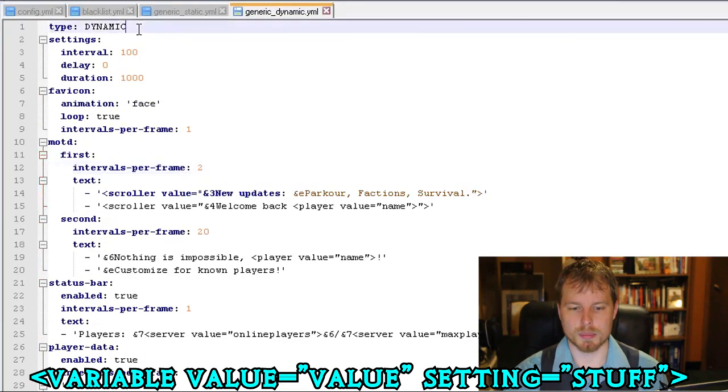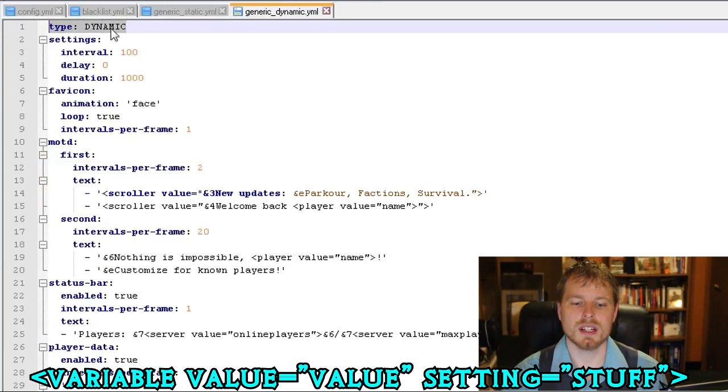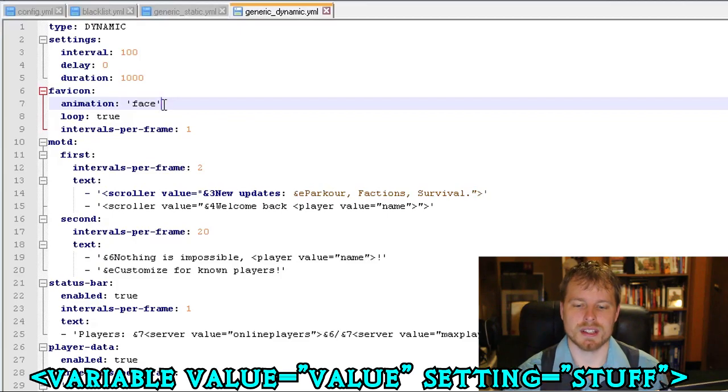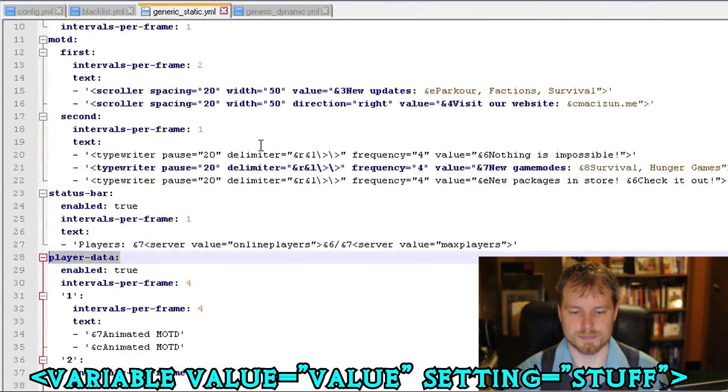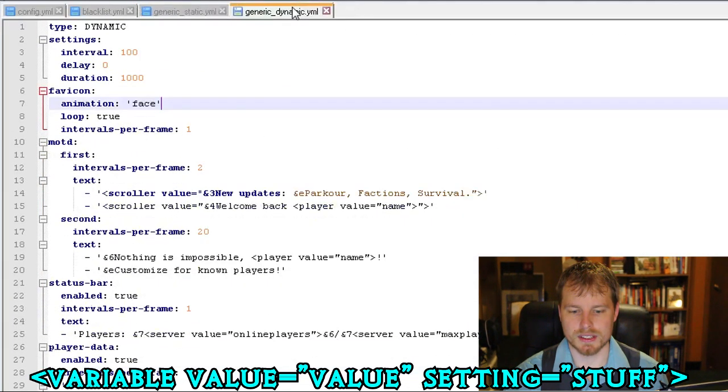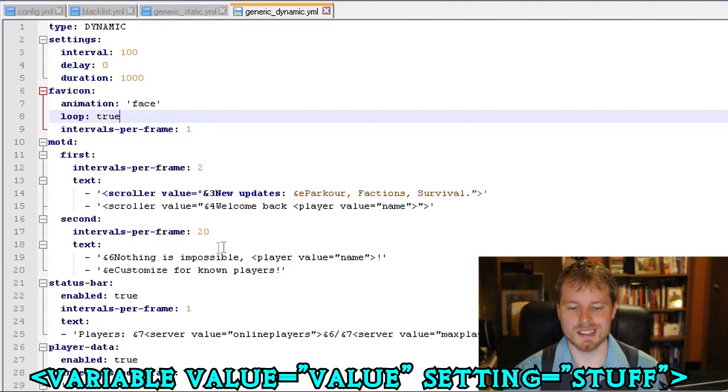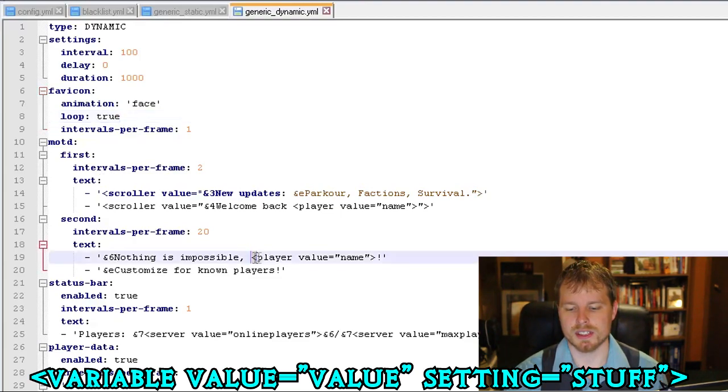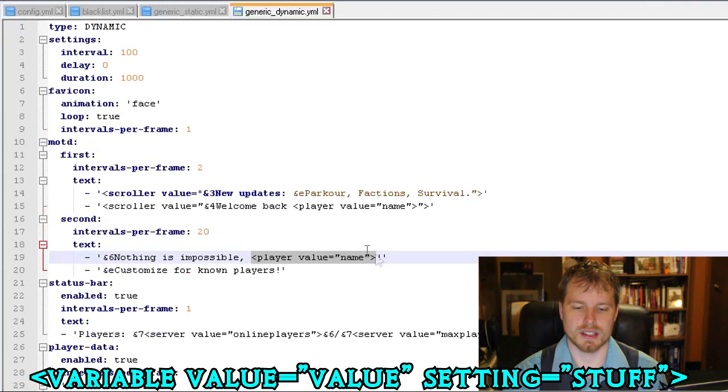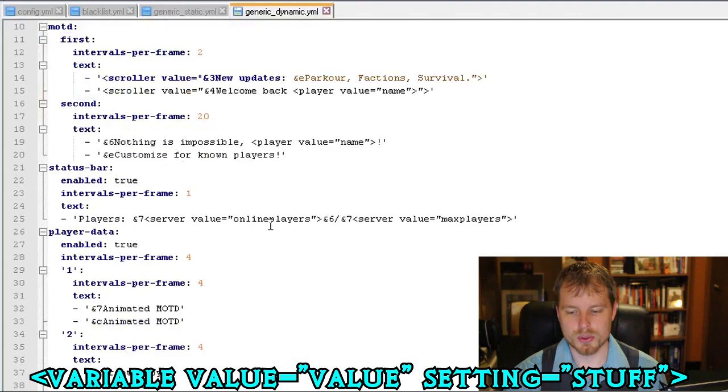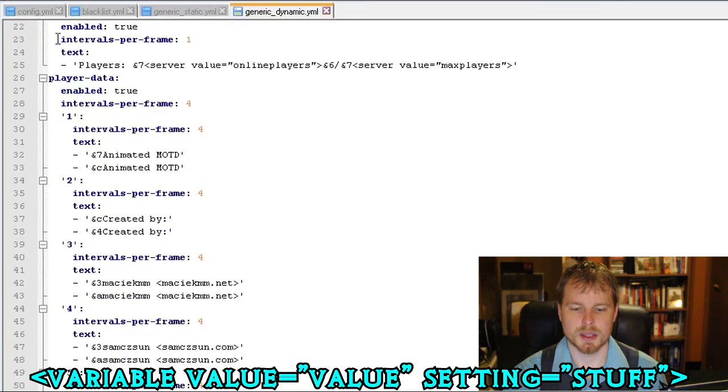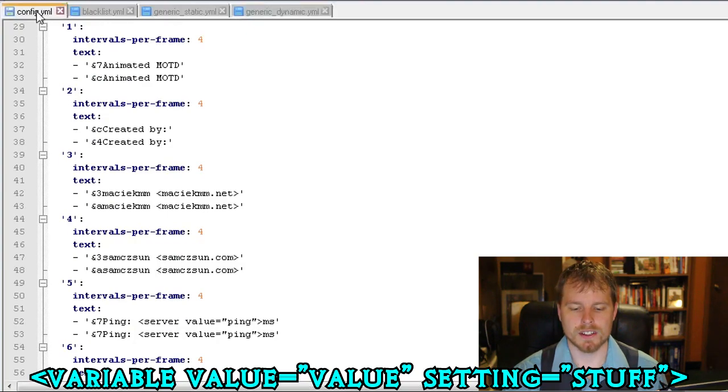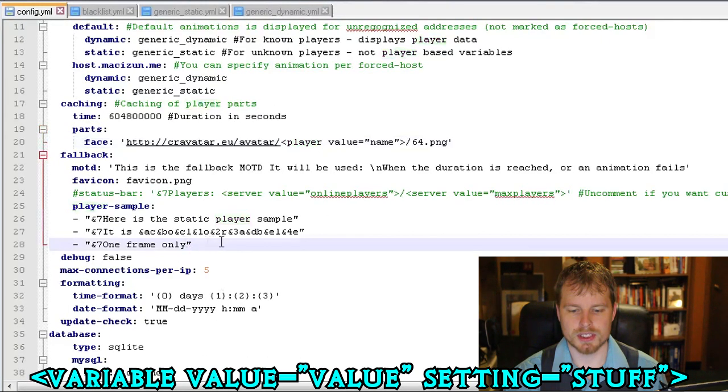All right, so now let's move on to the dynamic. This is getting a little bit long. So the type, other type is dynamic. Pretty much the same thing in their animation being face rather than the gif file in there. So by default the first line is pretty much the same. The second line is going to be 'nothing is possible' and then it's going to use this player variable here, and then it's going to show the player's face there, which is really cool.